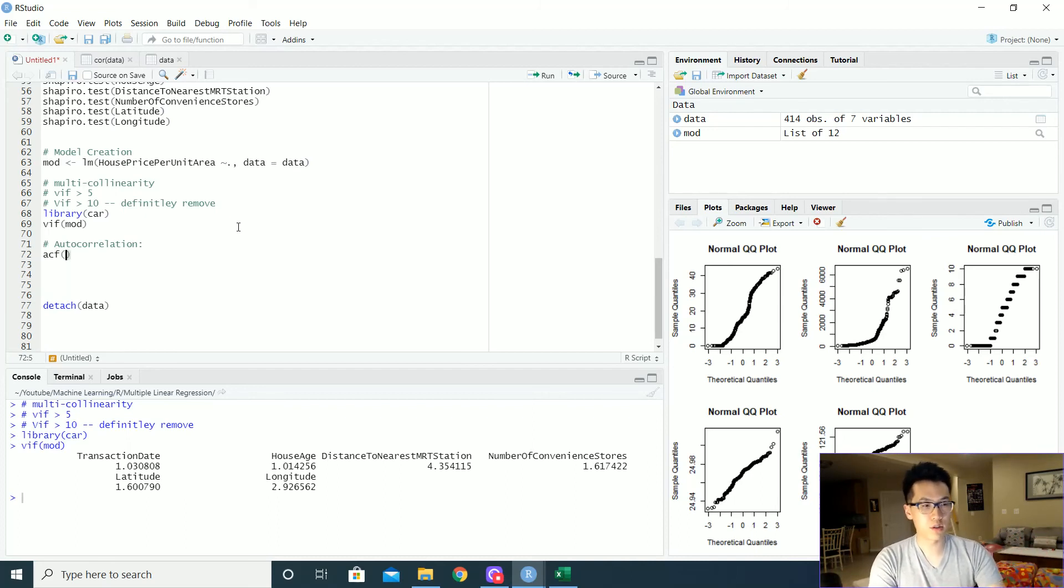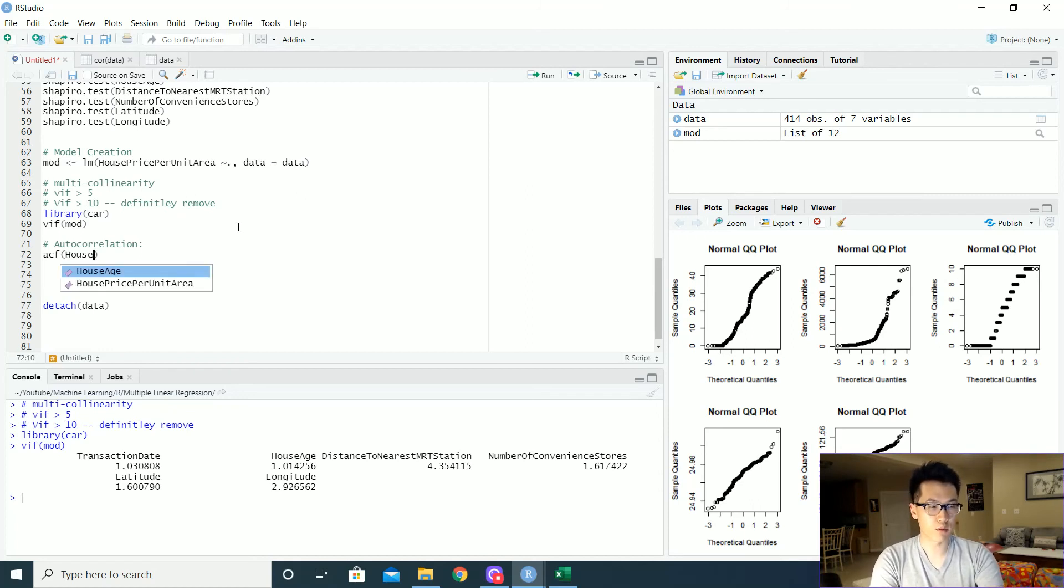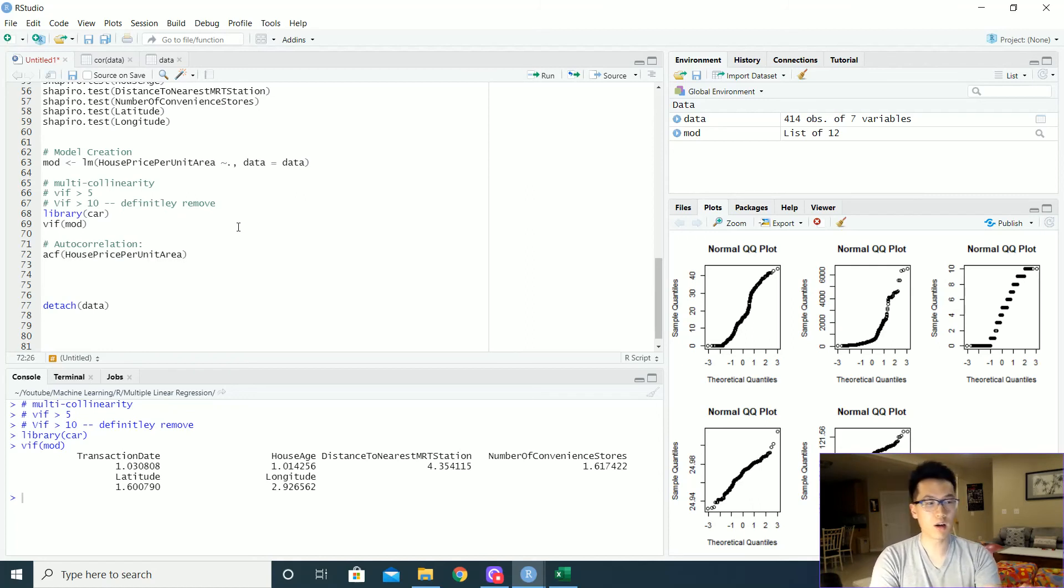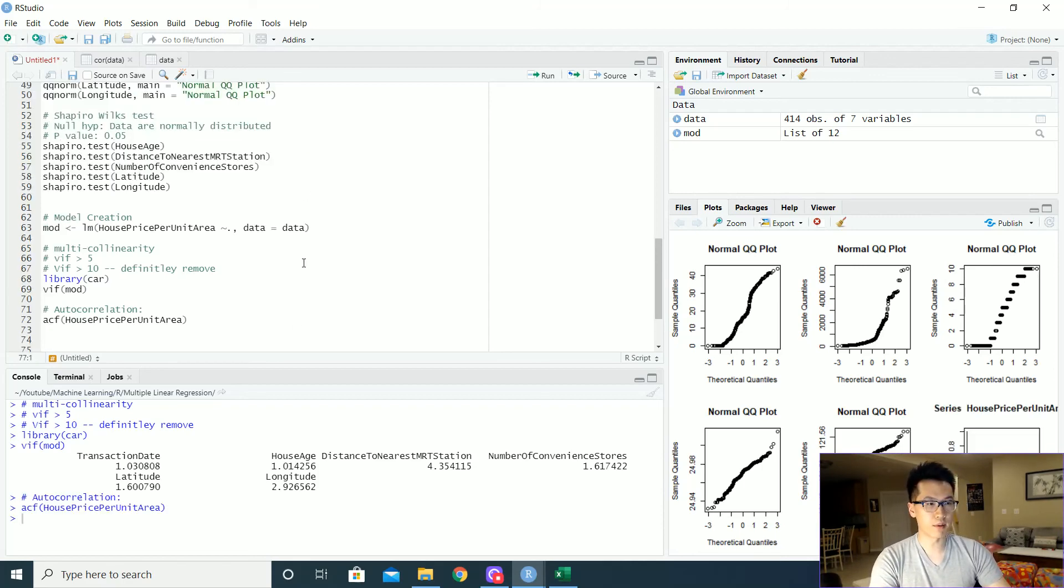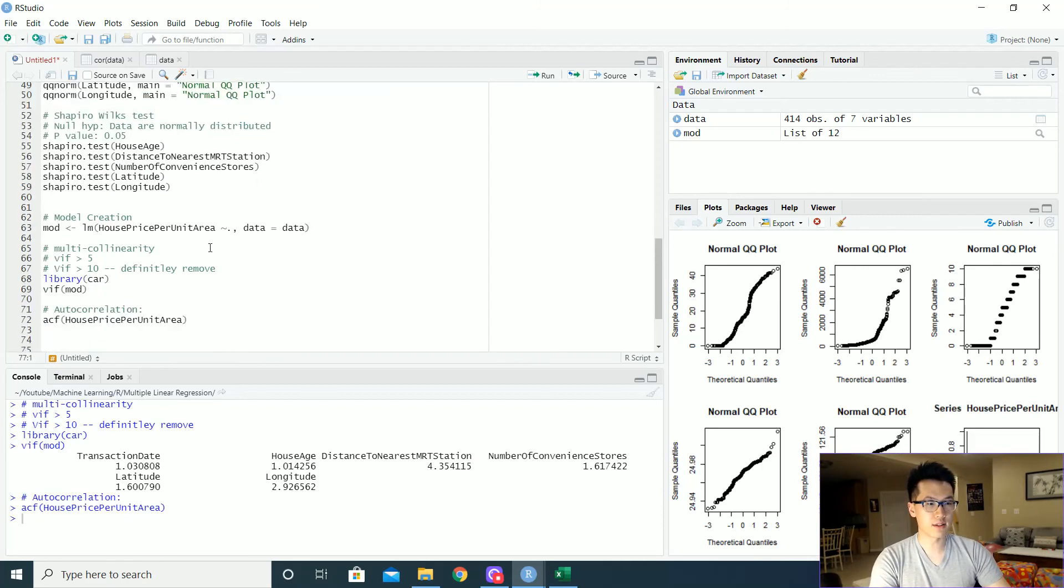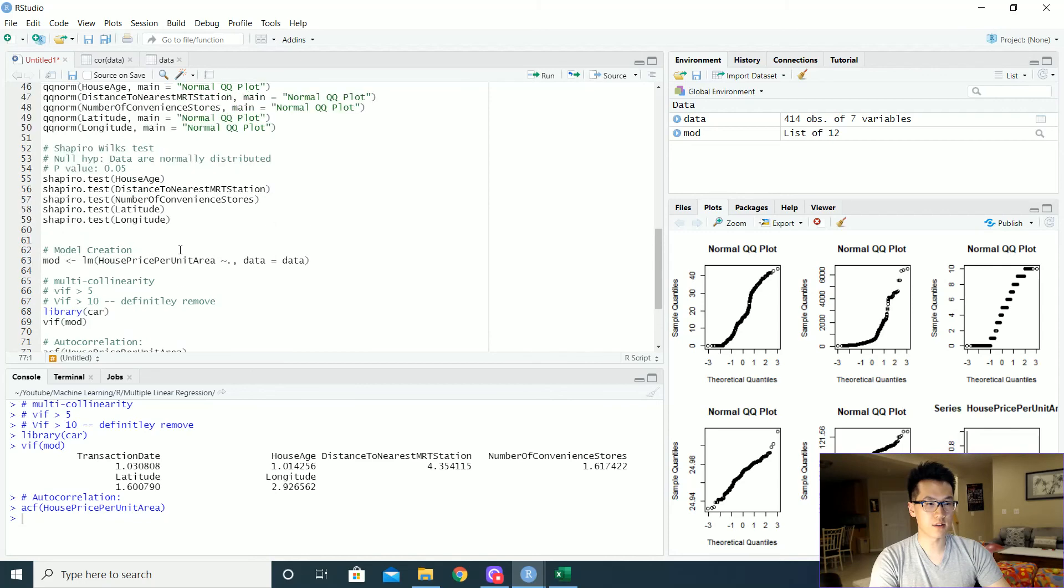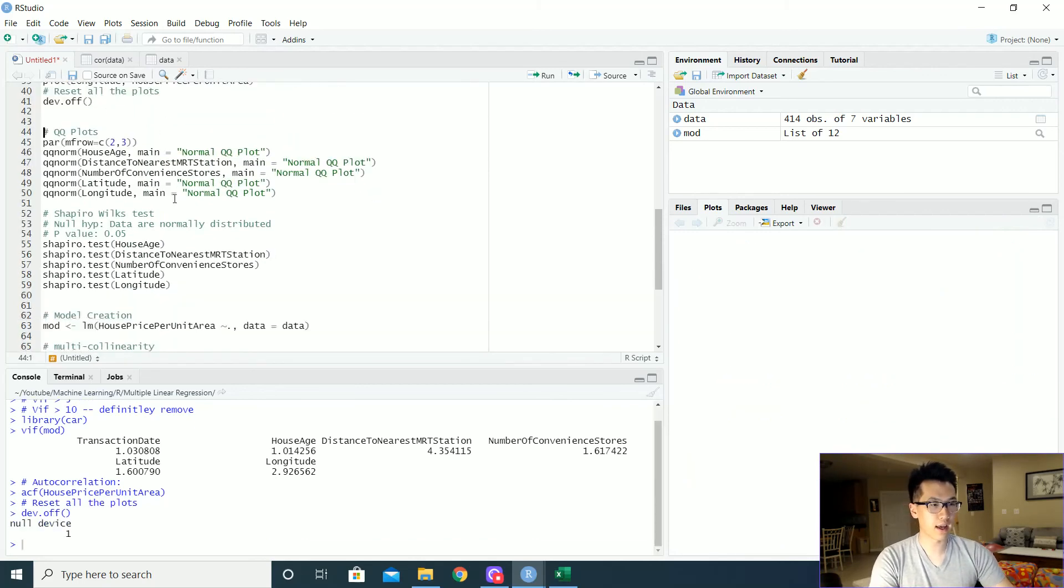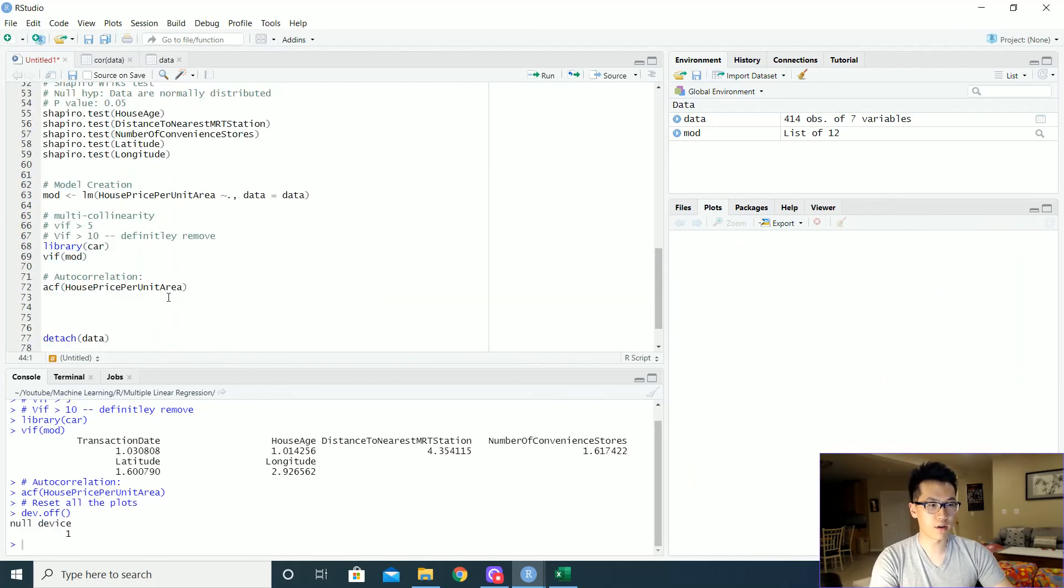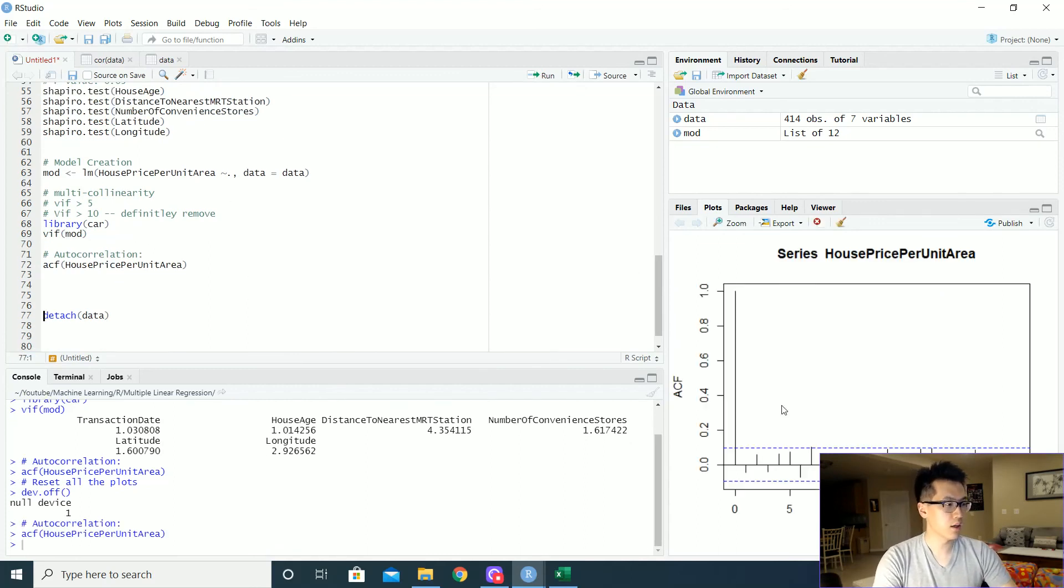We'll just do the ACF on, let's do the house price per unit area on what we're trying to predict. And there's a plot over here, but let us reset the dimensions over here so that we can have a better visual of what that looks like. Here it is.